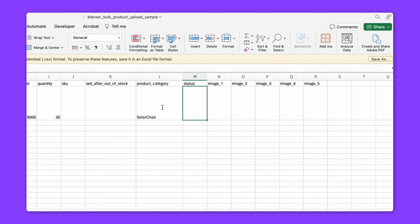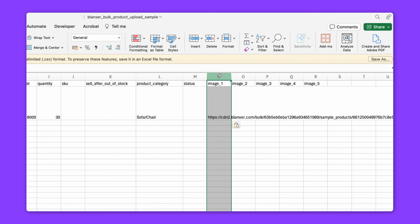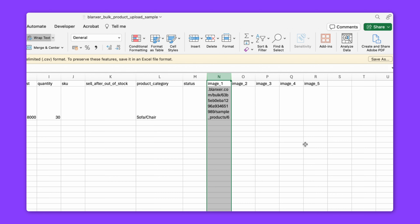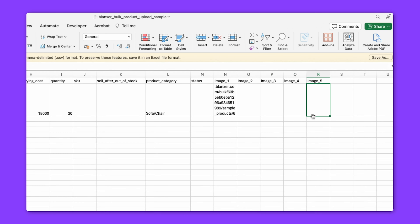The status field can be set to active or draft — the default is active. Draft means it will be saved as a draft, or you can leave it empty. Now we have a link to the uploaded images in the CSV — there are 5 different images available.